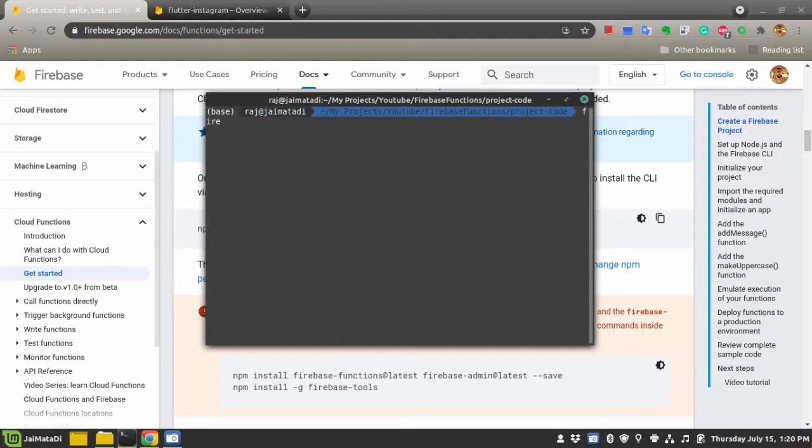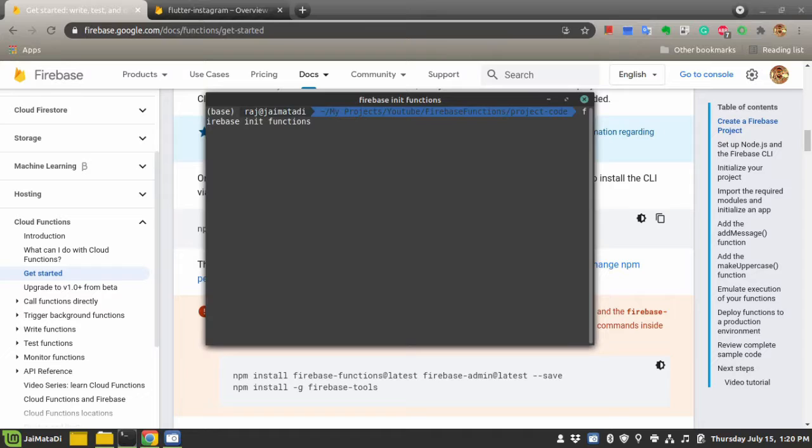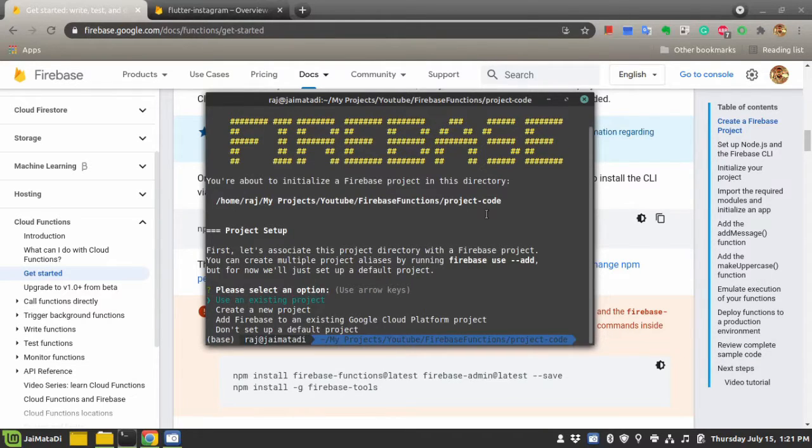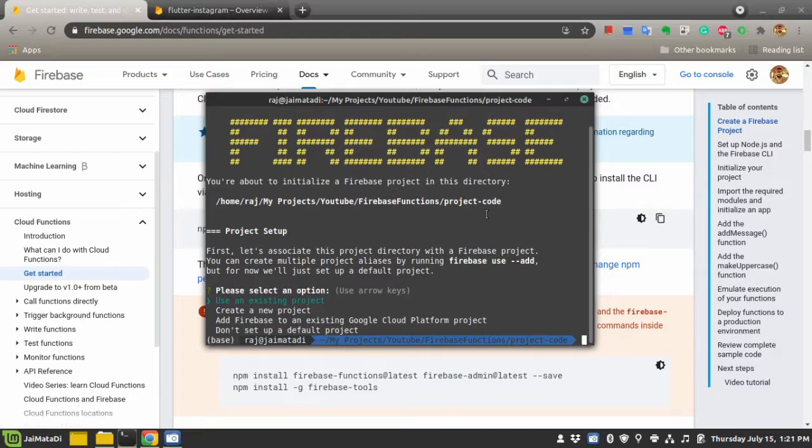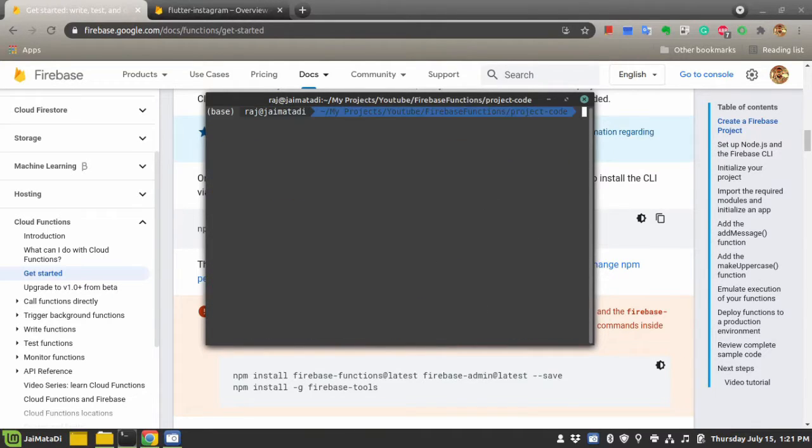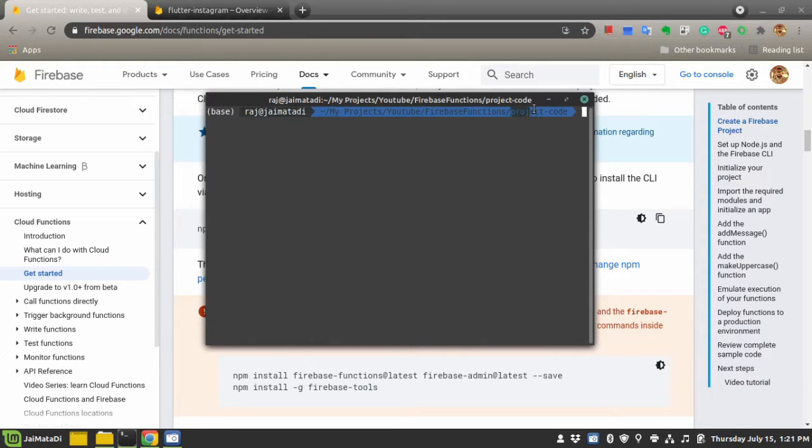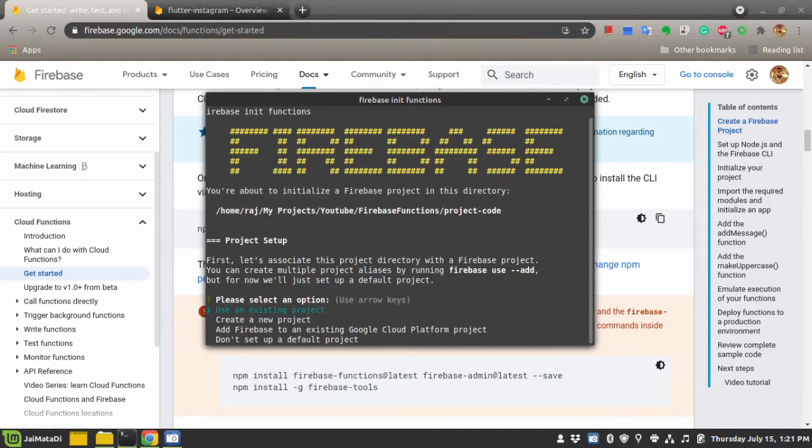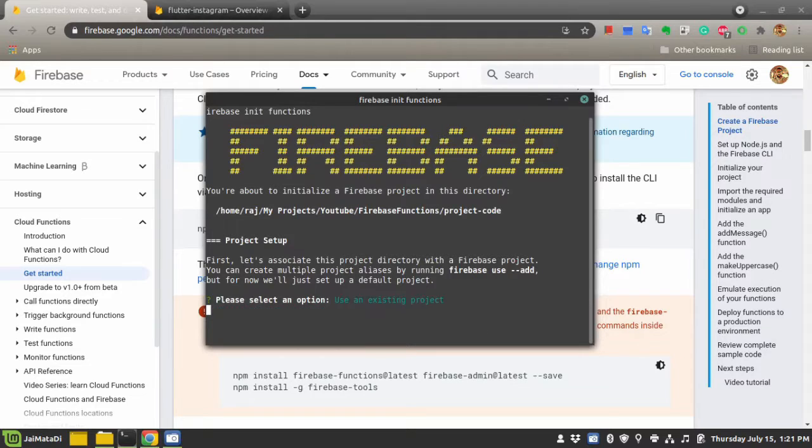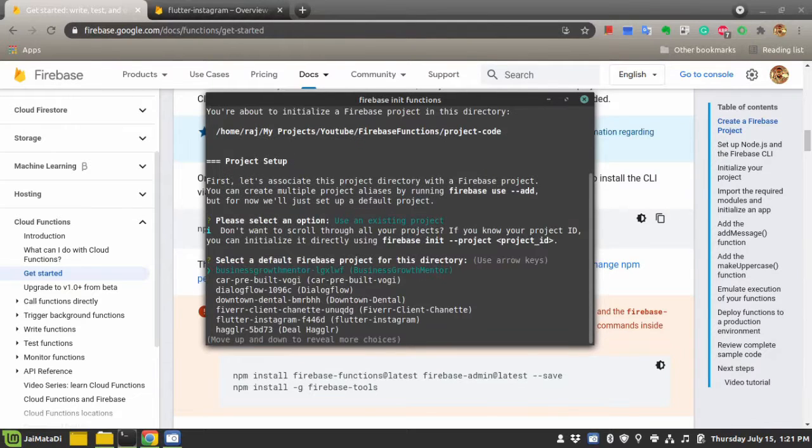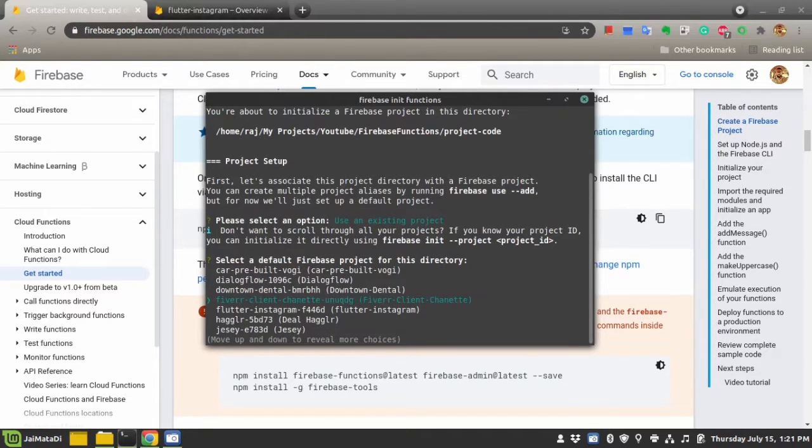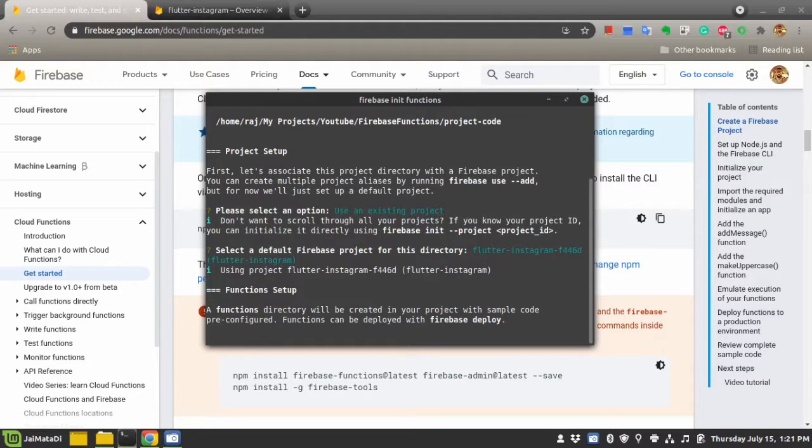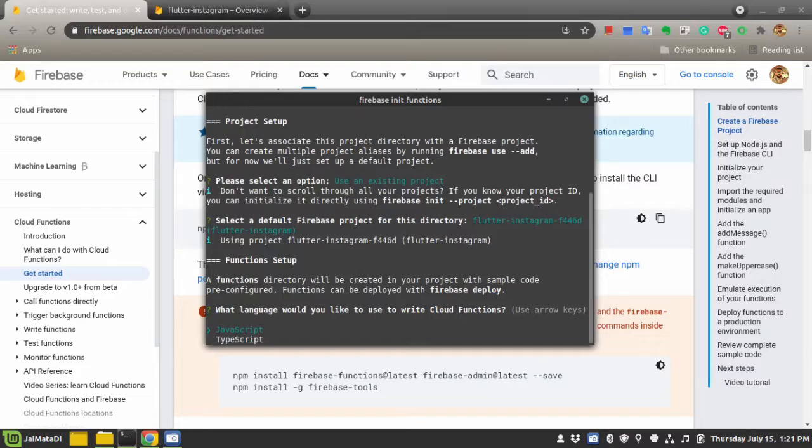Once you're logged in, you can start building the Firebase function. The command is firebase init functions. This will initialize a function inside a particular directory, so make sure to use the directory where you want to create the Firebase function. Let me first check - I want to create the Firebase function in my project-code directory. So let's run firebase init functions. It will initialize a function. I will use an existing project, but you can